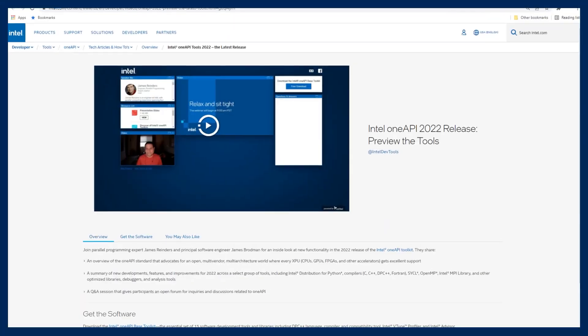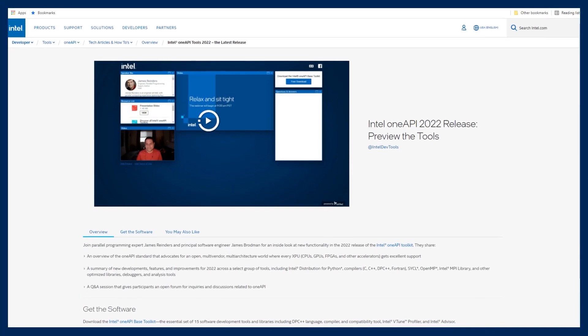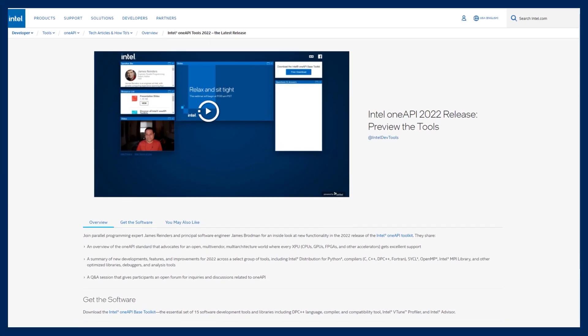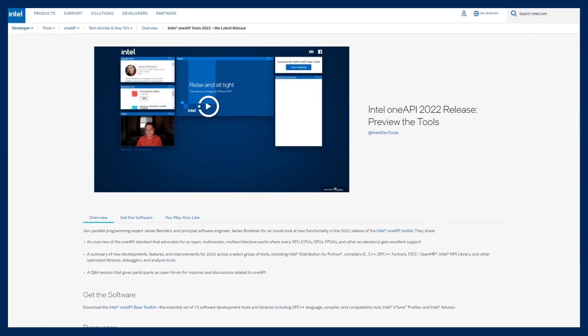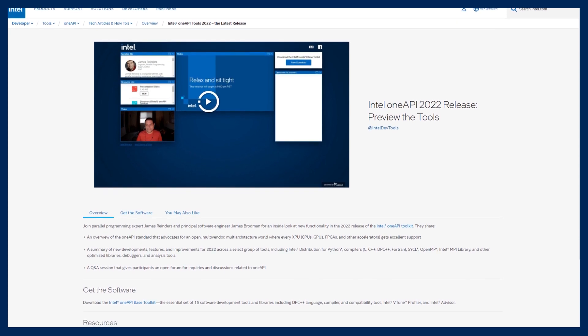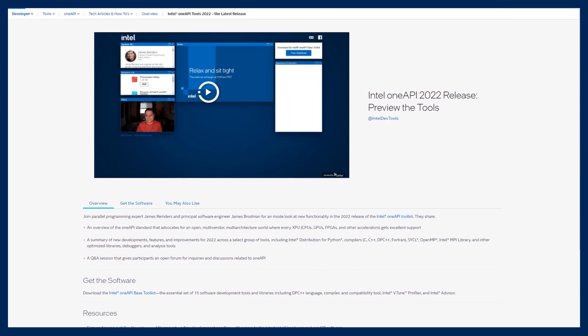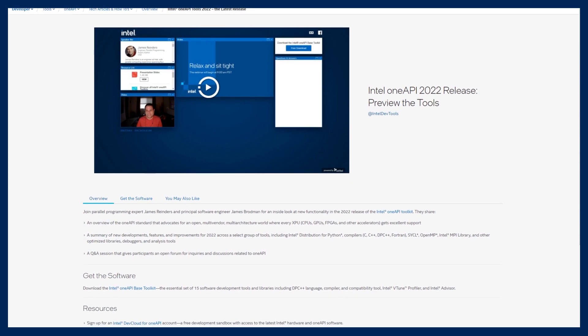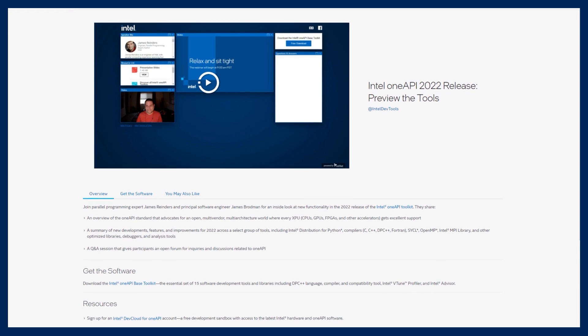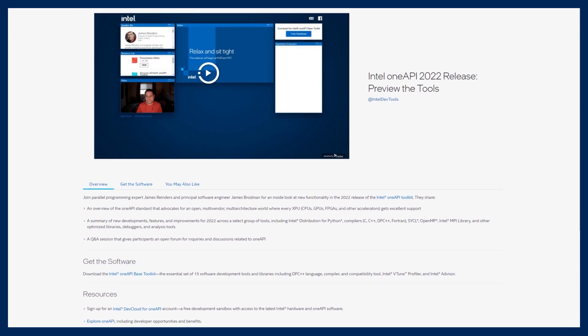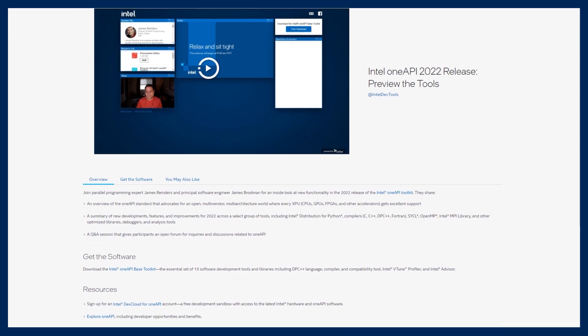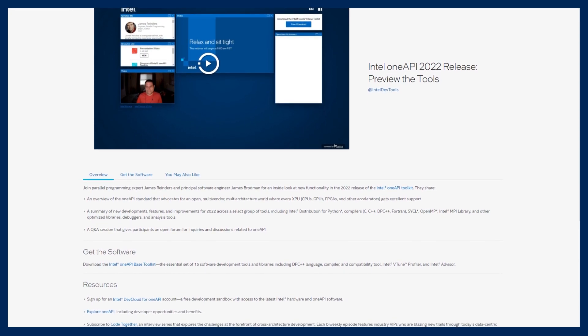Next up, get an inside look at the new functionality in the 2022 release of the OneAPI toolkit. The video features James Reinders and James Brodman giving you an overview of the OneAPI standard, a summary of new developments, features, and improvements across select tools. If you want to get an idea of what 2022 has in store for OneAPI, this is a great place to start.